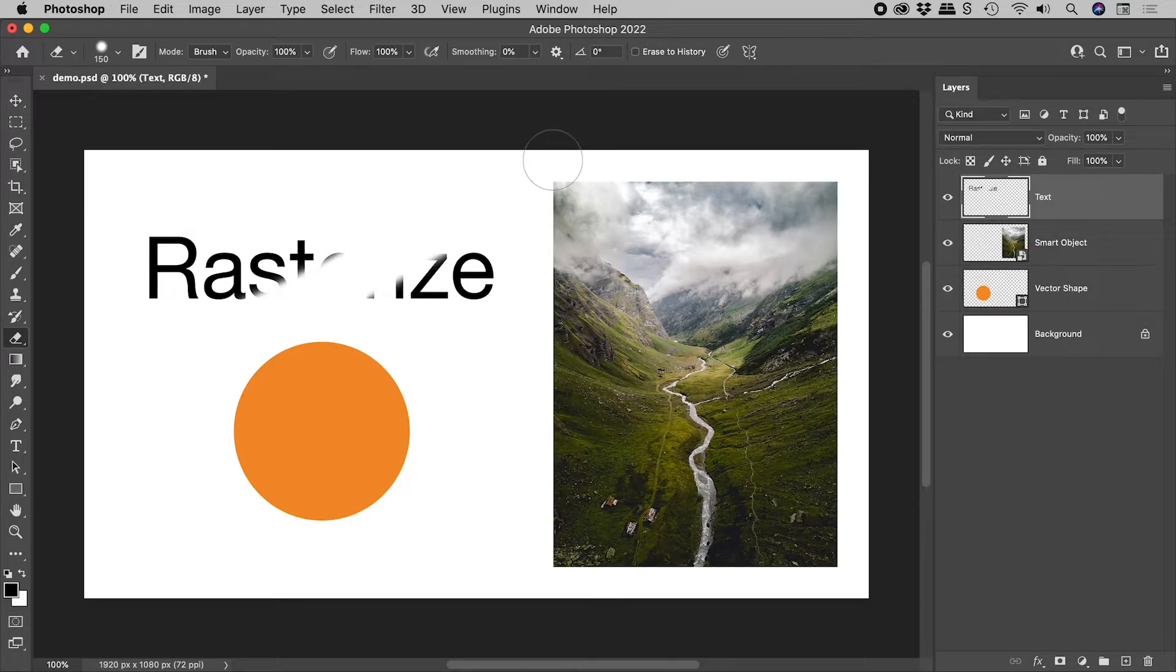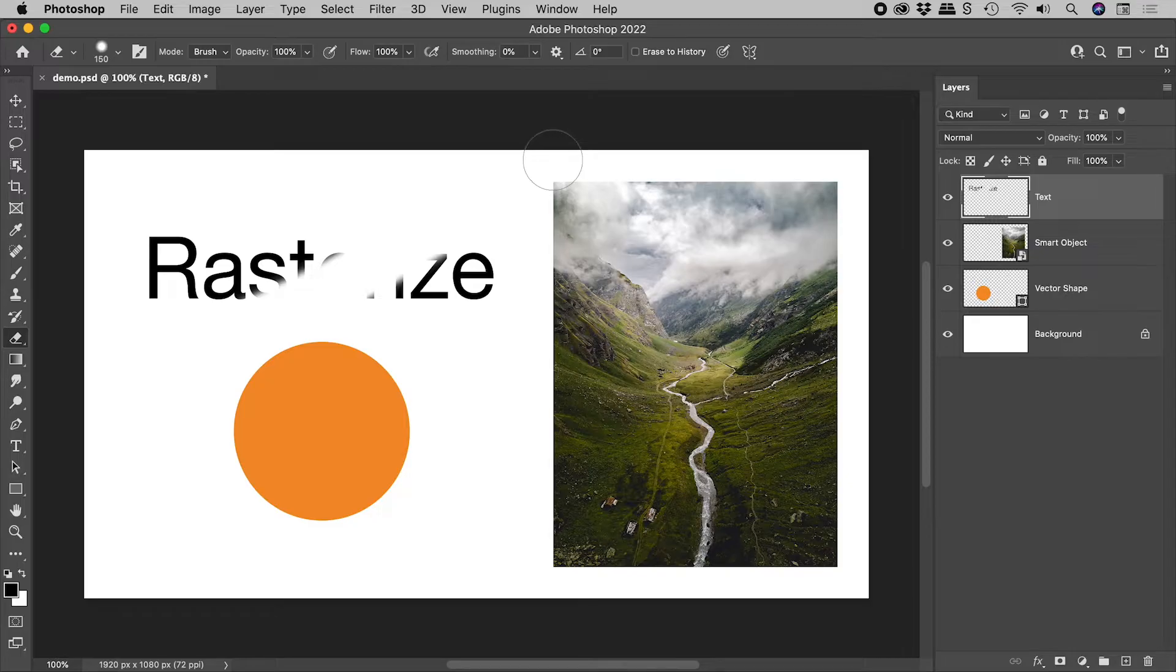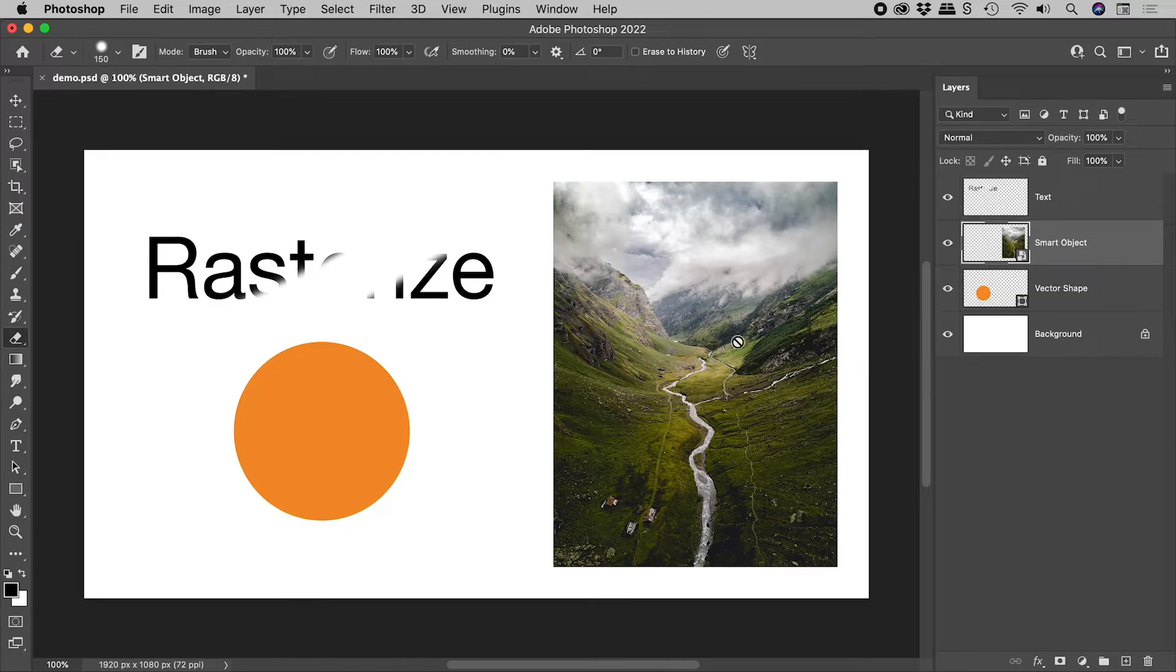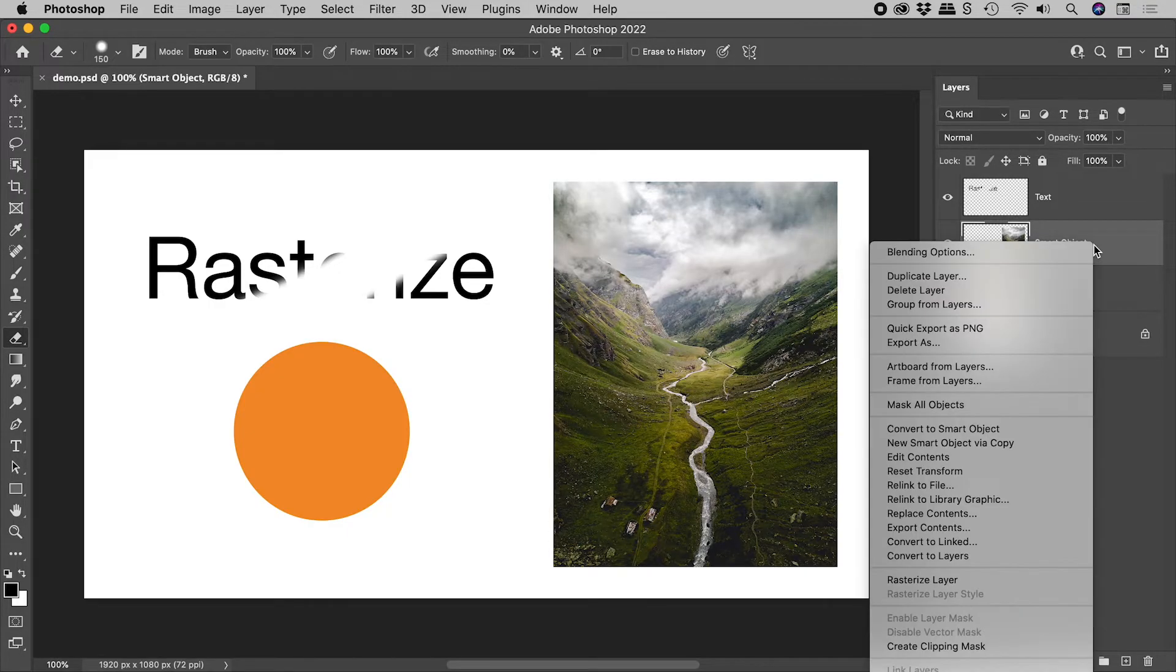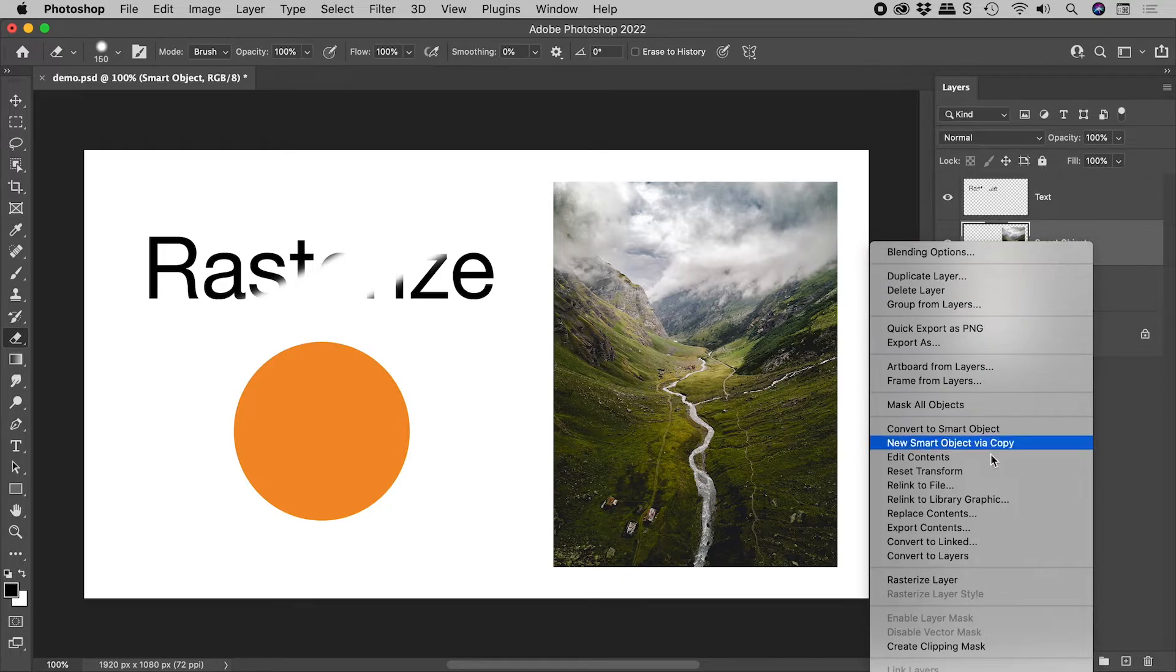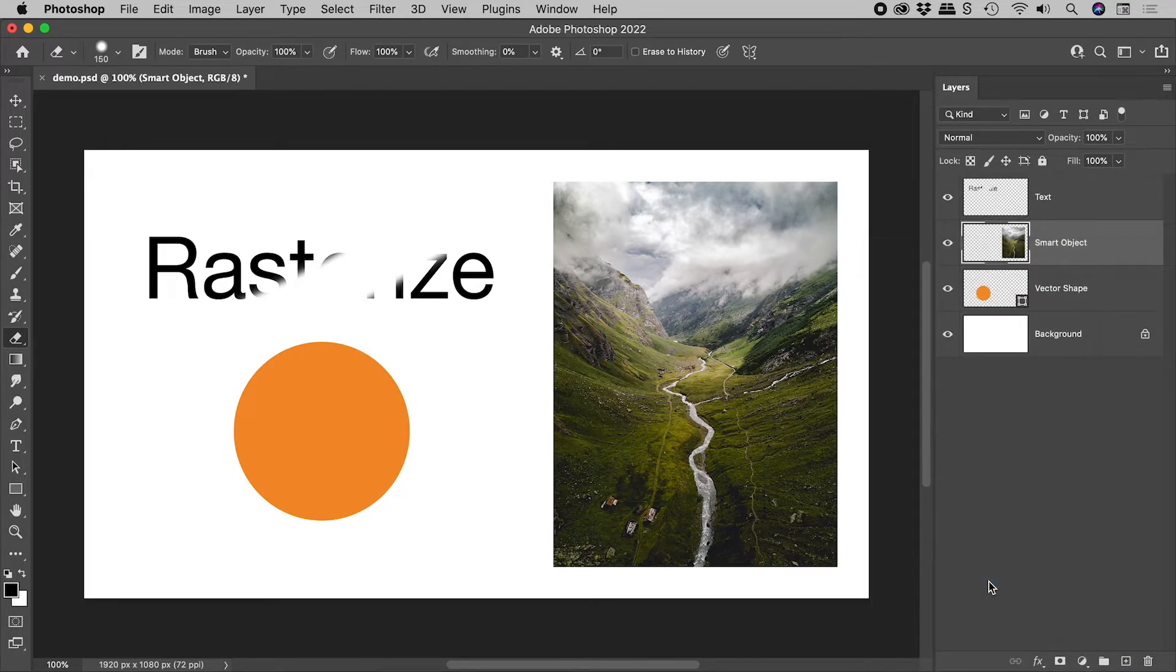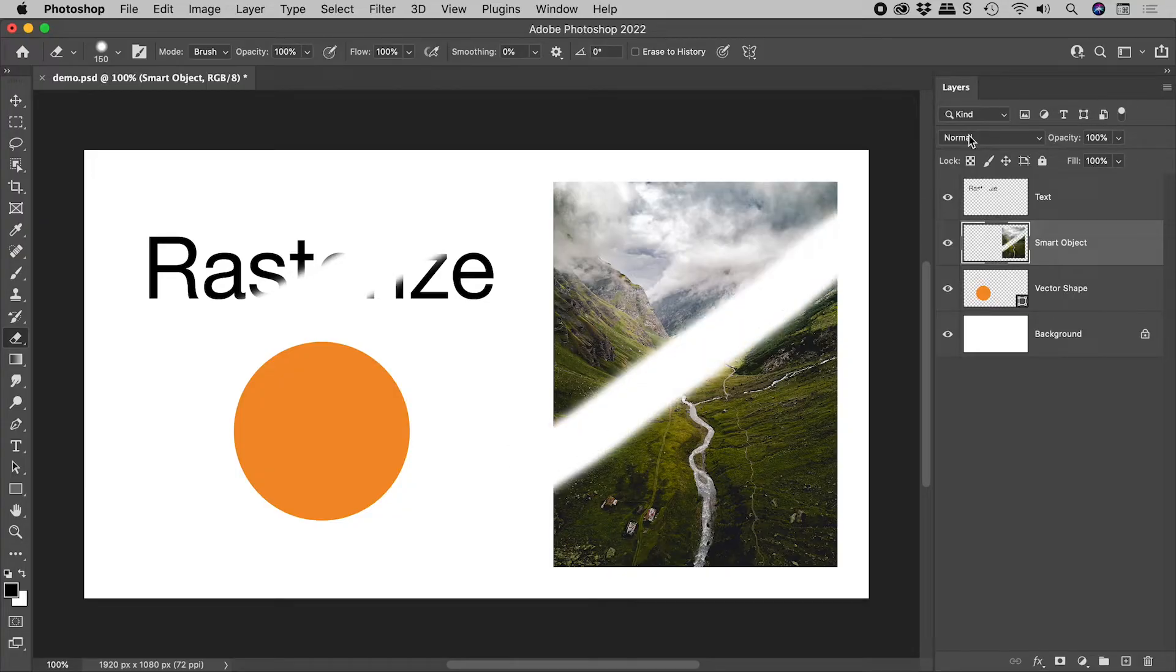You can also manually force rasterization. I have here an image contained and protected within a smart object. If I right-mouse click on the layer and choose Rasterize Layer, I can now go after the pixels.